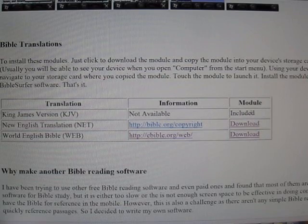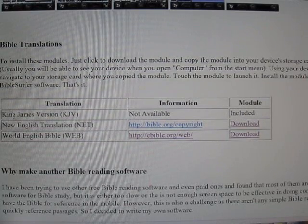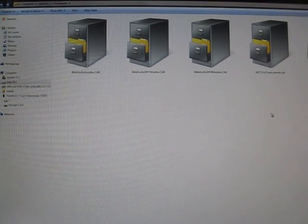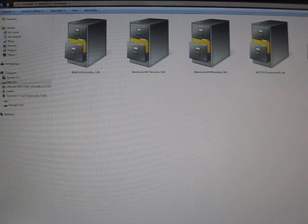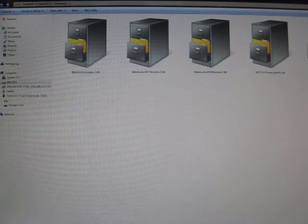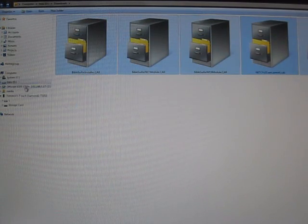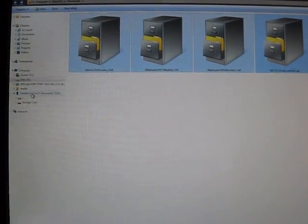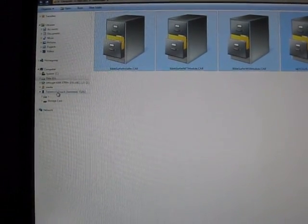Now that we've got all the CAD files, we are ready to install it into our device. Here are the CAD files and we'll copy them into the storage card of the device. I have my storage card located here, and I'm going to drag all of the CAD files into the storage card.